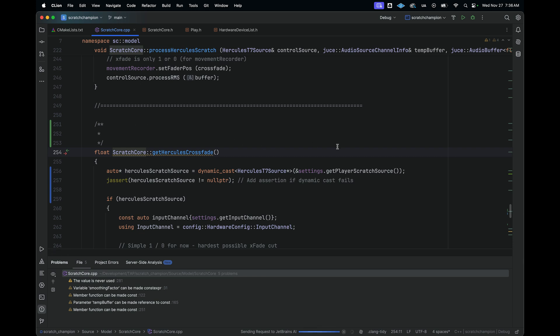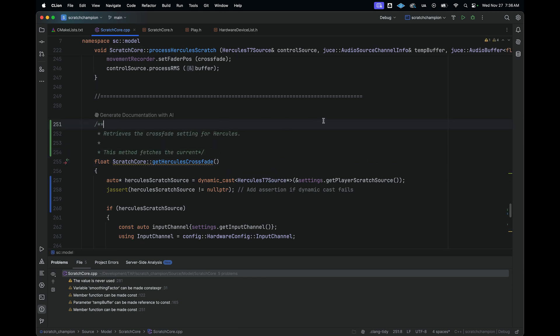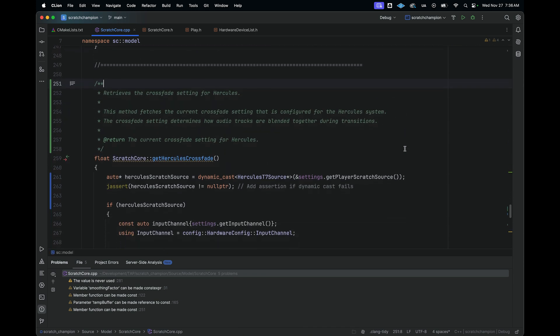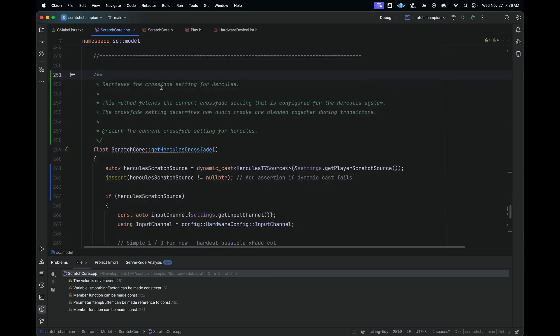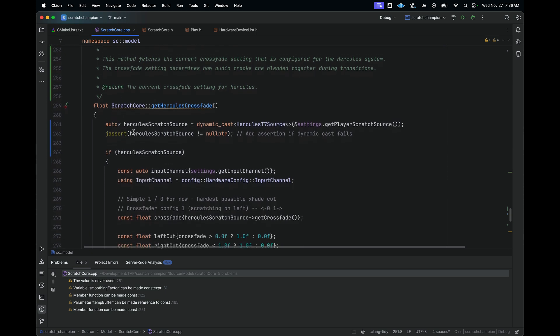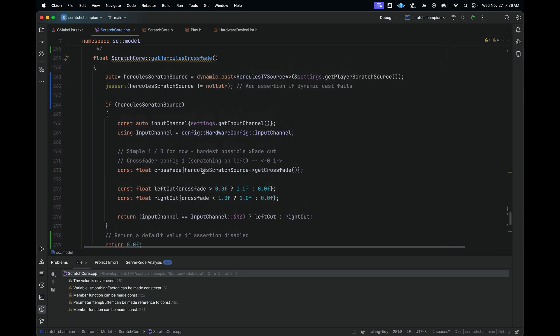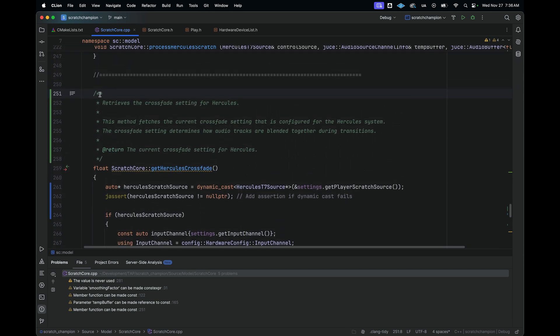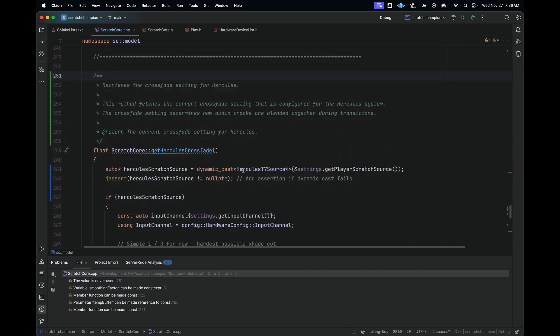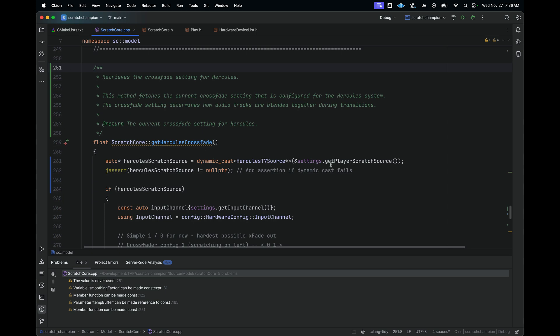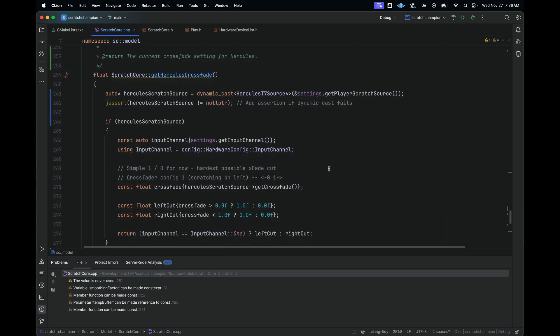And now it's going to write some documentation for me. And there we go. Now it's written a doxy comment for me. And as we can see, this is a very handy way that we can use this to quickly go and squash bugs, squash warnings, and so on.